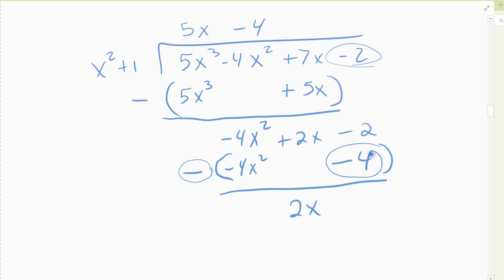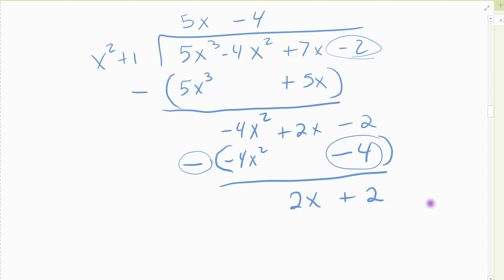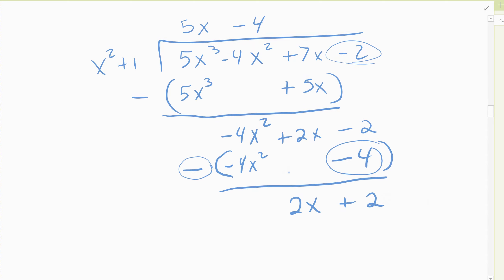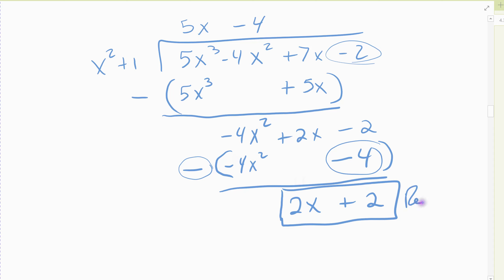I subtract: negative four x squared zeroes out, two x minus nothing is just two x, and then negative two minus a negative four — that's a negative negative — leaves me positive two. I'm actually done now because if I tried to divide x by x squared I'd be left with a fraction. There's nothing I can multiply by to get x squared, so this is my remainder.